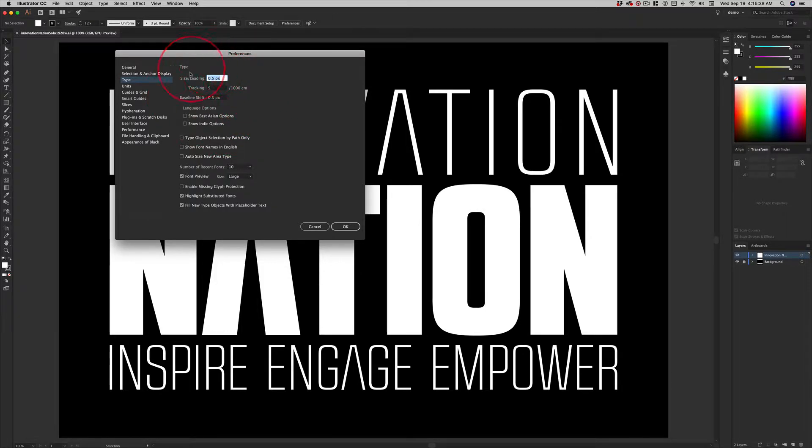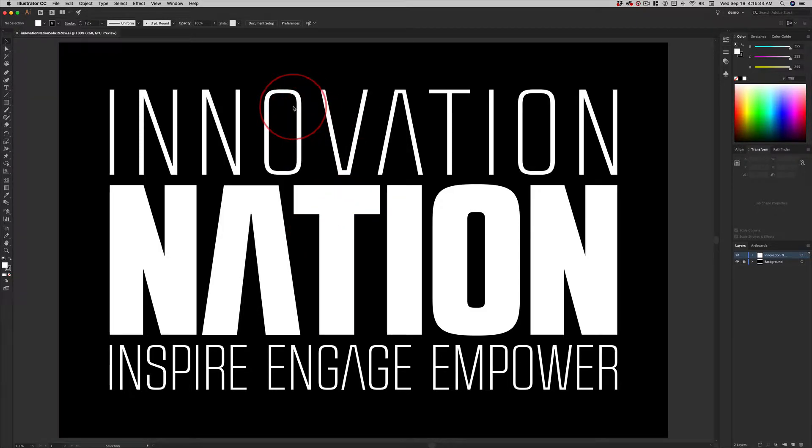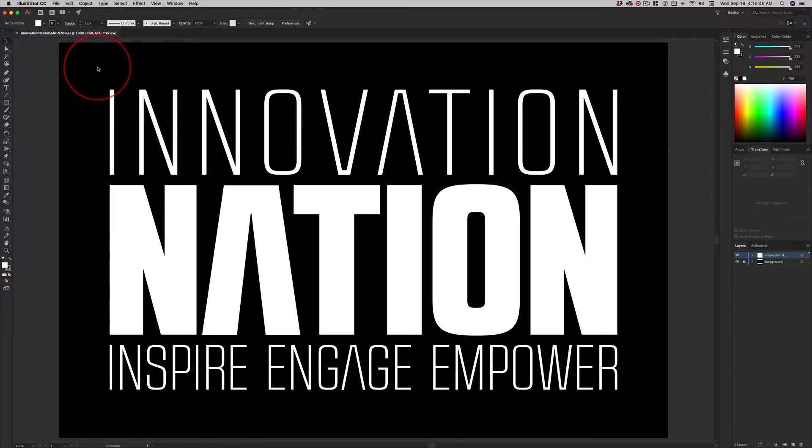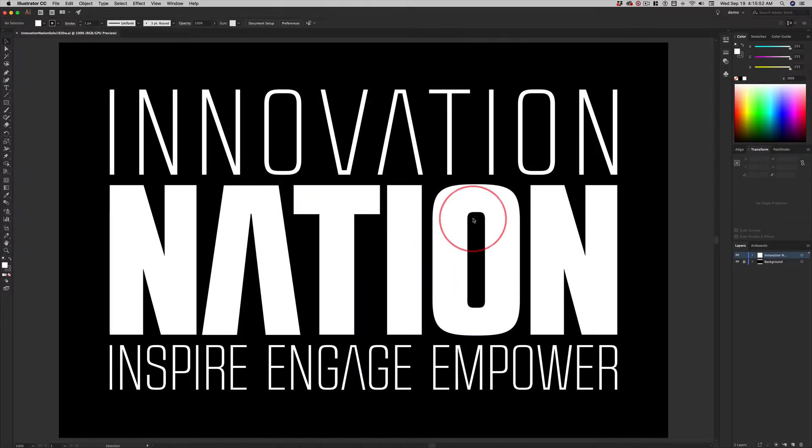Photoshop uses those defaults and doesn't have a really easy way to reset it, as easy as Illustrator. So in the future, when you're designing with Type, this was designed in Illustrator, not Photoshop.